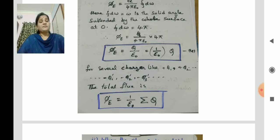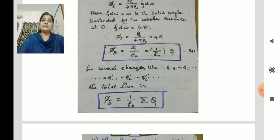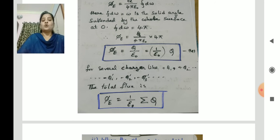For several charges, for example if you consider a number of charges in a closed surface like plus Q1, plus Q2 and so on, and minus Q1 prime, minus Q2 prime, minus Q3 prime and so on, the total flux is the summation of all charges. PhiE = 1 by epsilon naught times the summation of all charges Q.